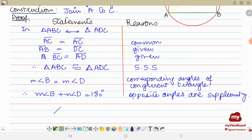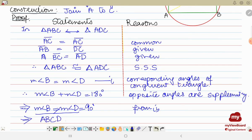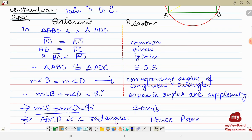Since measure angle B equals measure angle D, and their sum is 180 degrees, this implies that measure angle B equals measure angle D equals 90 degrees. This is from statement one. We have proved that the angles are 90 degrees, which is a property of a rectangle. Therefore, ABCD is a rectangle. Hence proved — the parallelogram inscribed in a circle is a rectangle. Hope you understand, thank you so very much, Allah Hafiz.